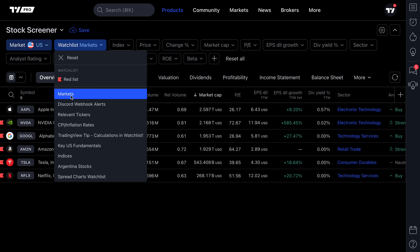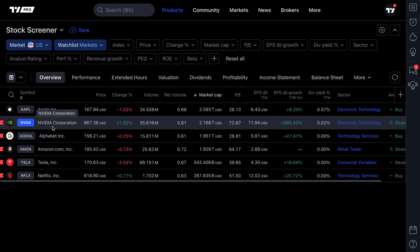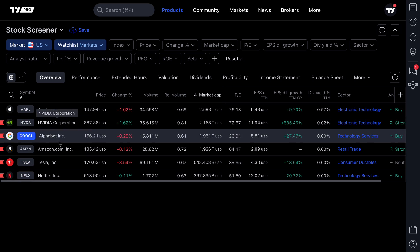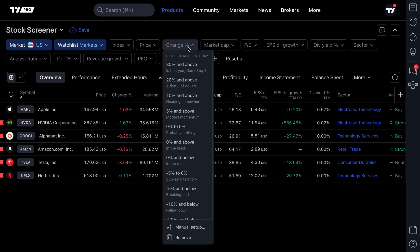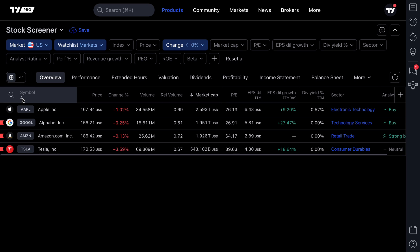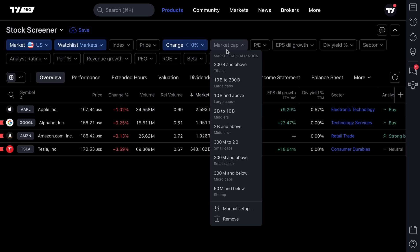It's pulled six specific stock symbols from that watch list. Now we're going to add a filter — we want to see every symbol that's down on the day, so let's select zero percent and below. We've now filtered our watch list a little bit more; it went from six symbols to four symbols.